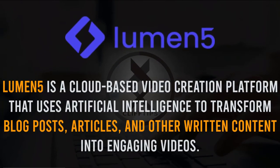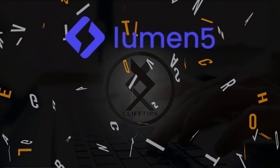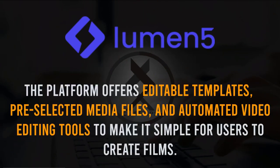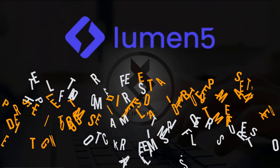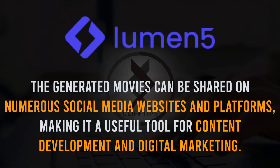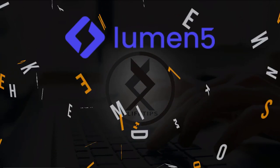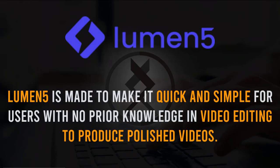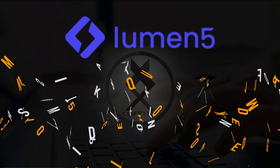Lumen5 is a cloud-based video creation platform that uses artificial intelligence to transform blog posts, articles, and other written content into engaging videos. The platform offers editable templates, pre-selected media files, and automated video editing tools to make it simple for users to create films. The generated movies can be shared on numerous social media websites and platforms, making it a useful tool for content development and digital marketing. Lumen5 is made to make it quick and simple for users with no prior knowledge in video editing to produce polished videos.